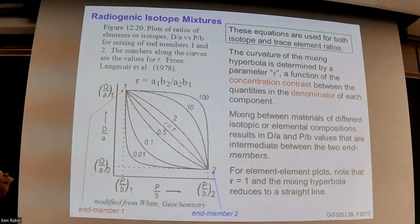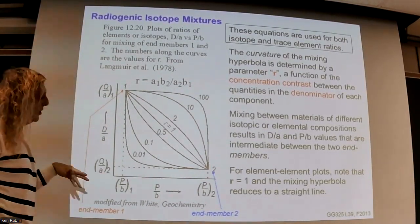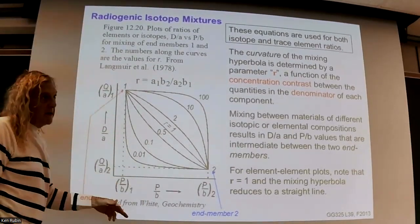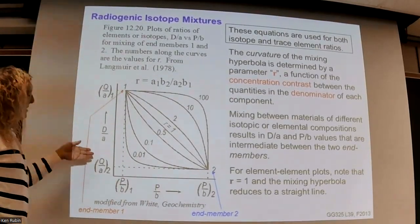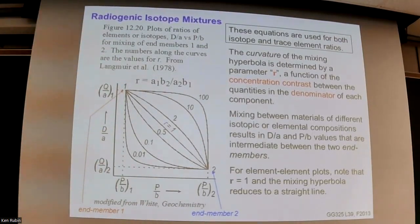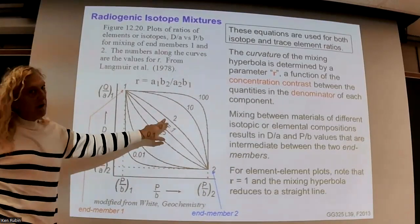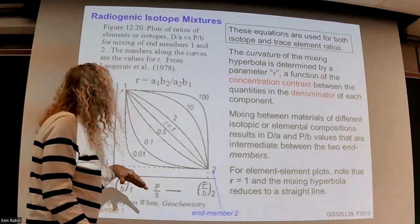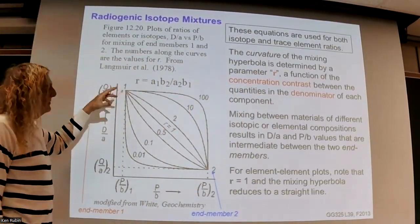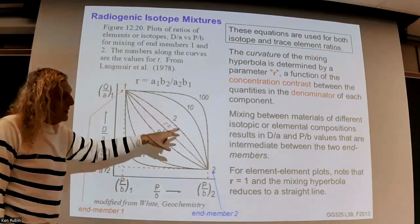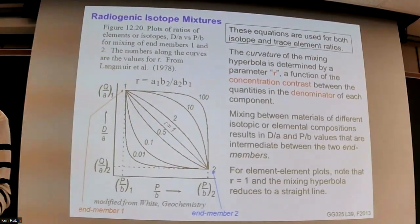This is a diagram from White that demonstrates how the ratio of two things — element D over element A, and element P over element B — or you can think about these as isotope ratios, a radiogenic isotope over a normalizing isotope. In ratio-ratio space, the shape of the mixing curve between two end members depends on a parameter r, which is basically the concentration contrast between the two things. R is the concentration of the denominator element A and denominator element B in the two end members.